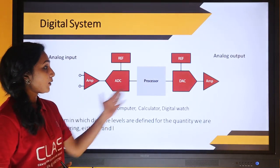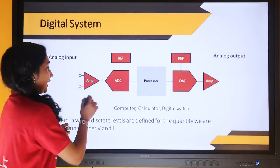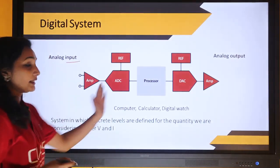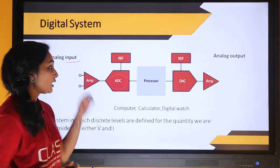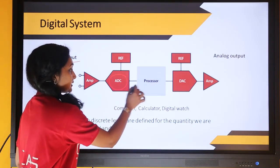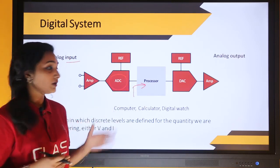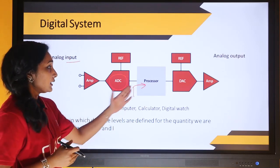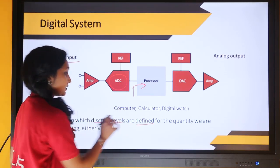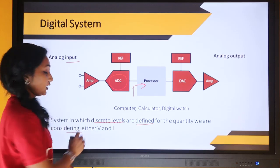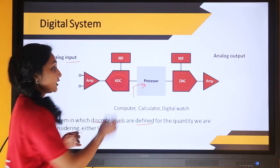This is the block diagram of a digital system. All our real-life signals are analog in nature, so we convert the analog input to digital with the help of an ADC — analog to digital converter. This converted digital signal is given to the processor, which can be a computer, calculator, digital watch, or anything. The processor defines discrete levels for the quantity being considered, such as voltage or current, and processes the digital signal.